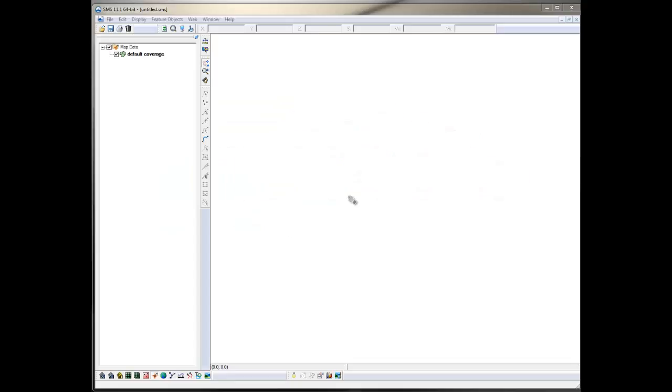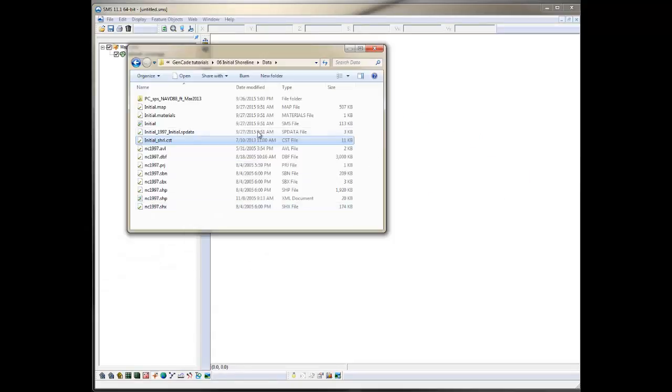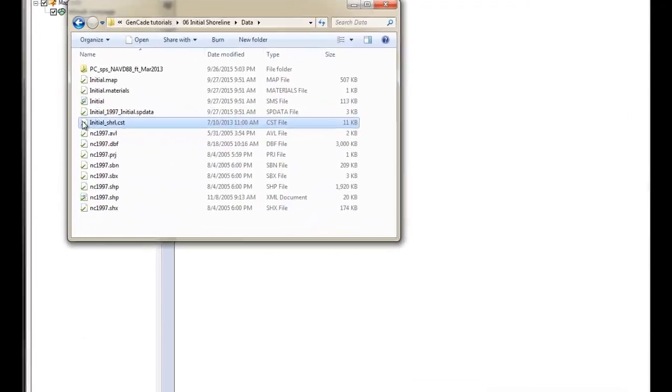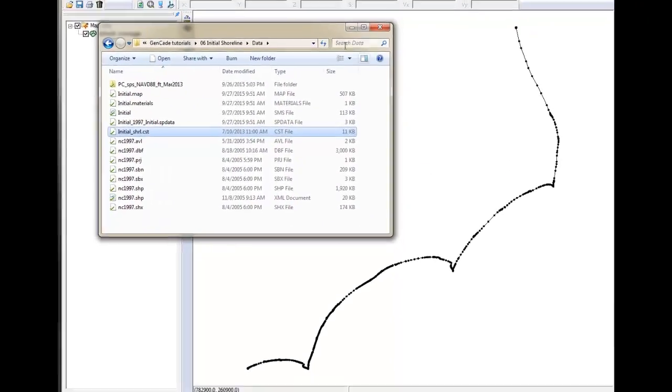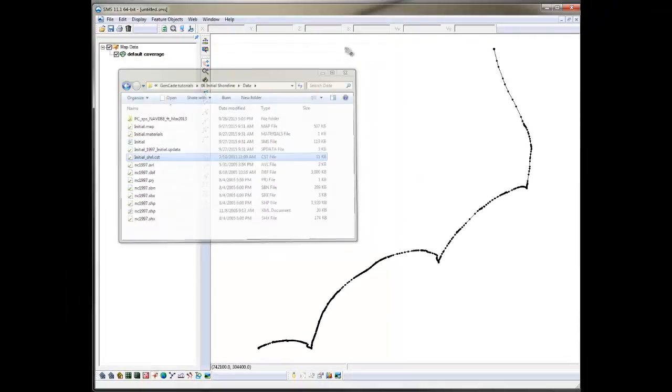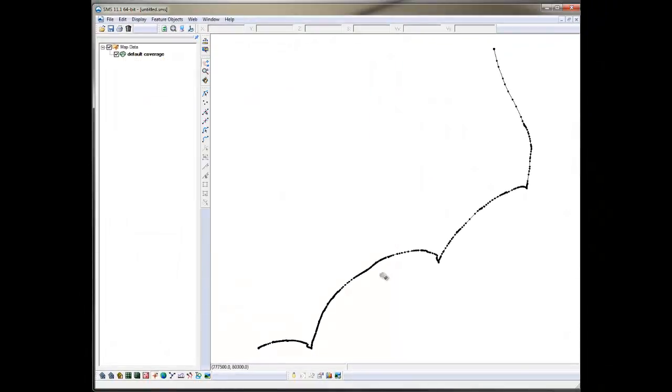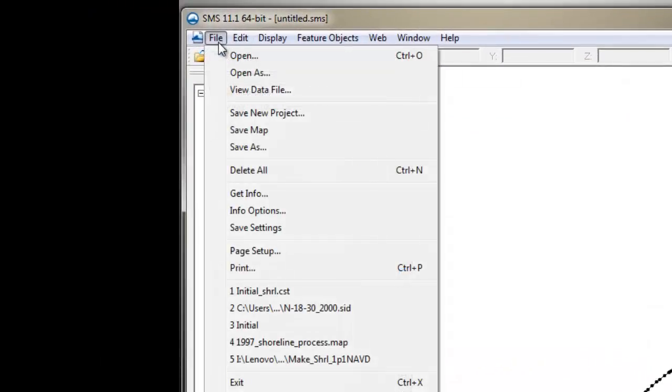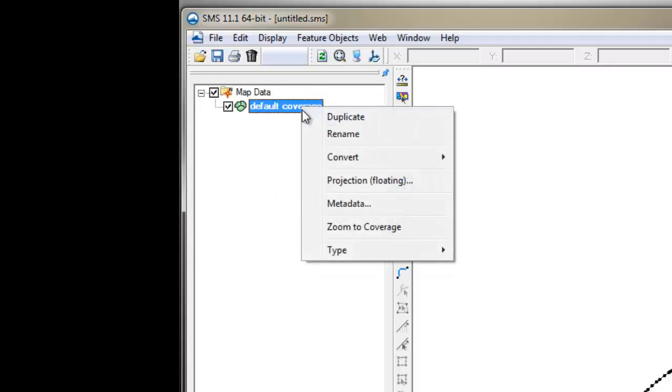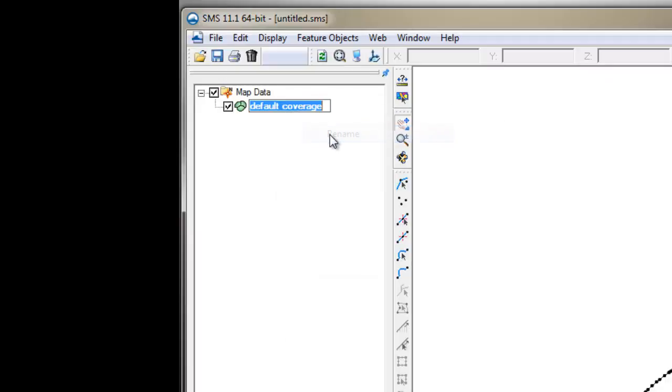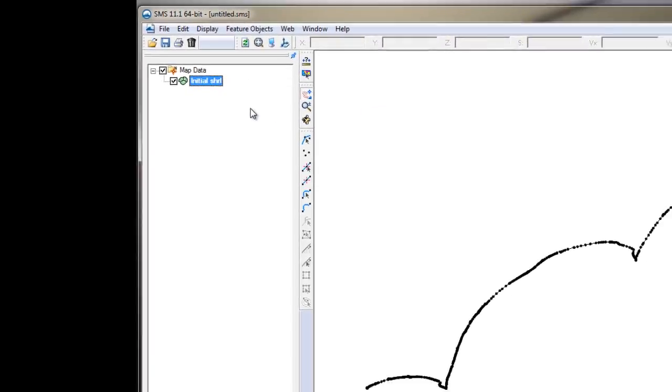Once you have prepared the CST file, you can import it by drag and dropping the file into the workspace or by going under the File Open Menu. Note that the data will be placed into this default coverage. I'd like to change the name of the default coverage to initial shorelines for easy access later.